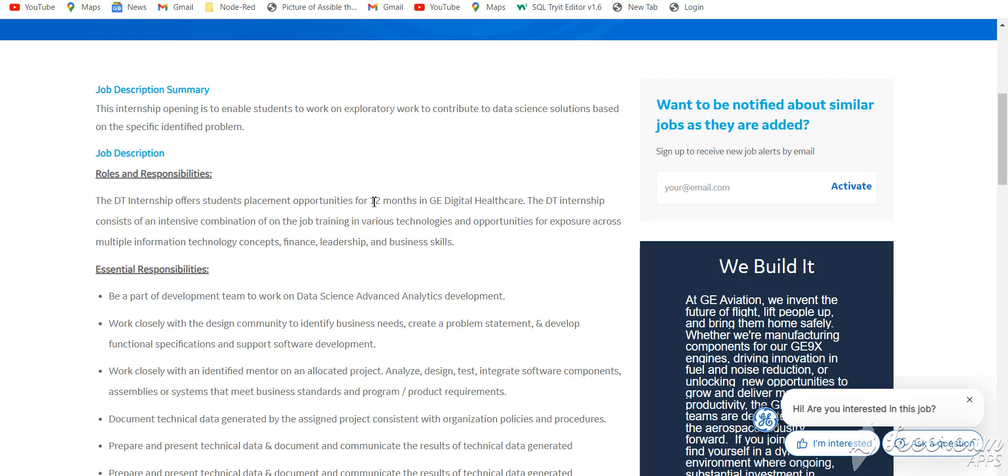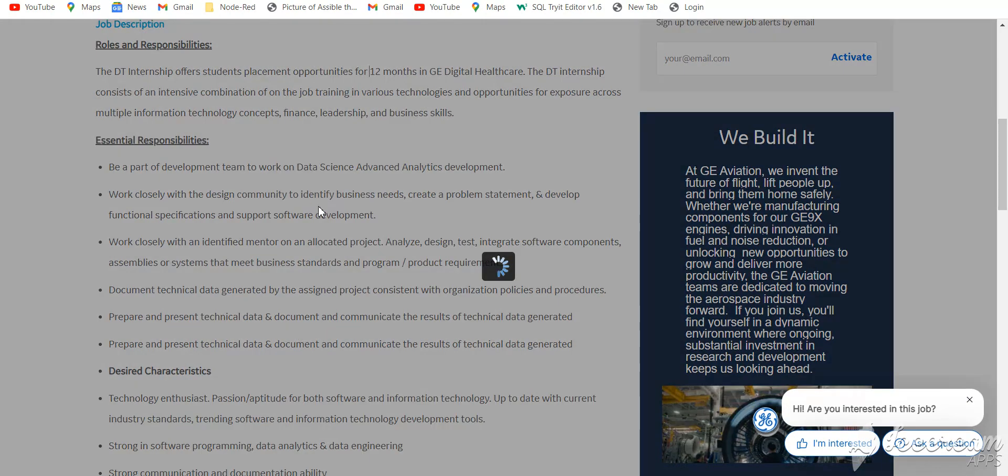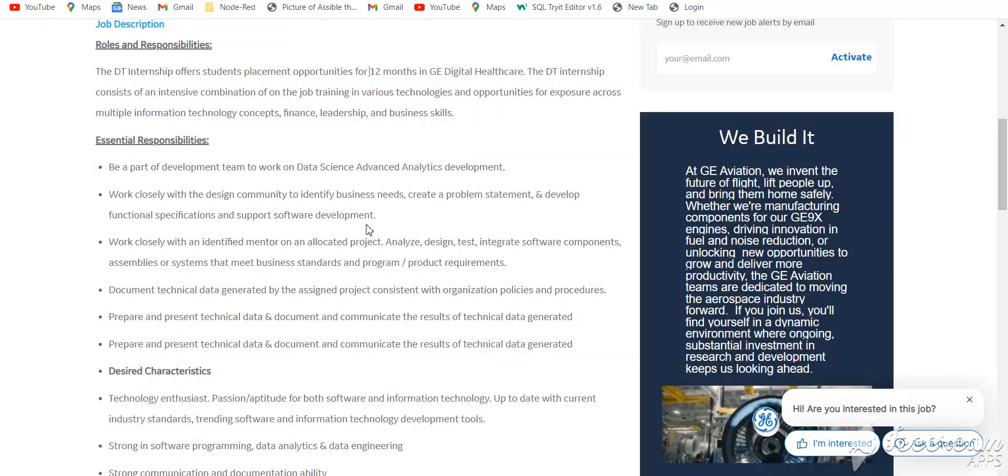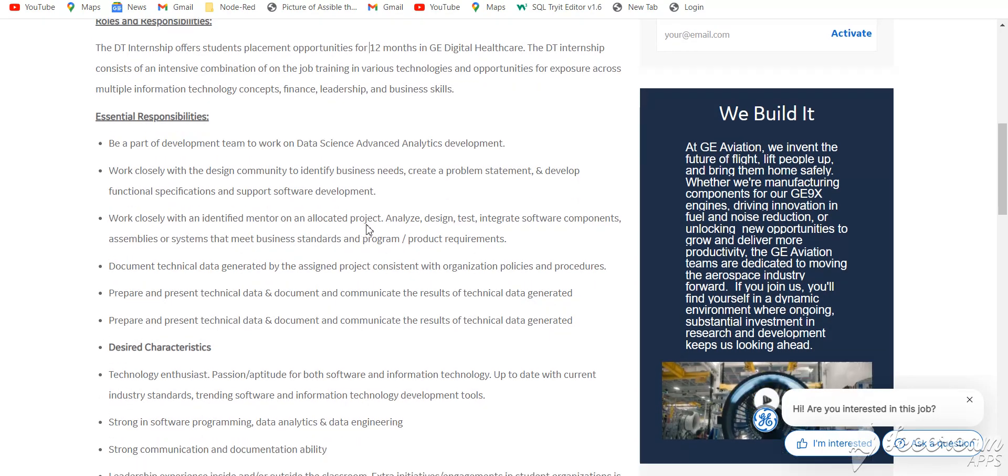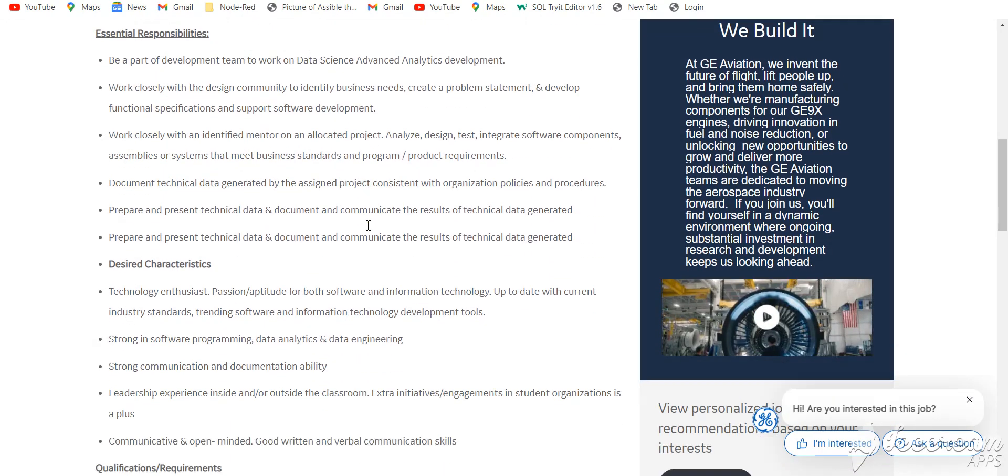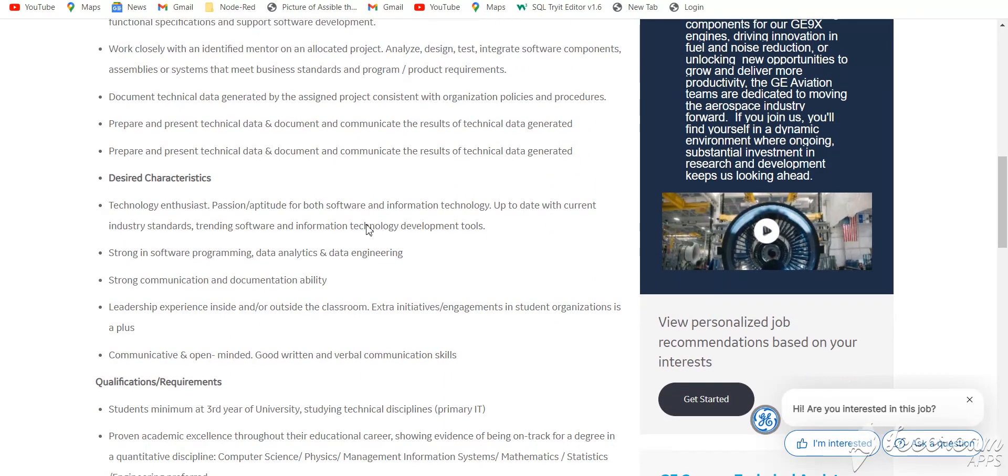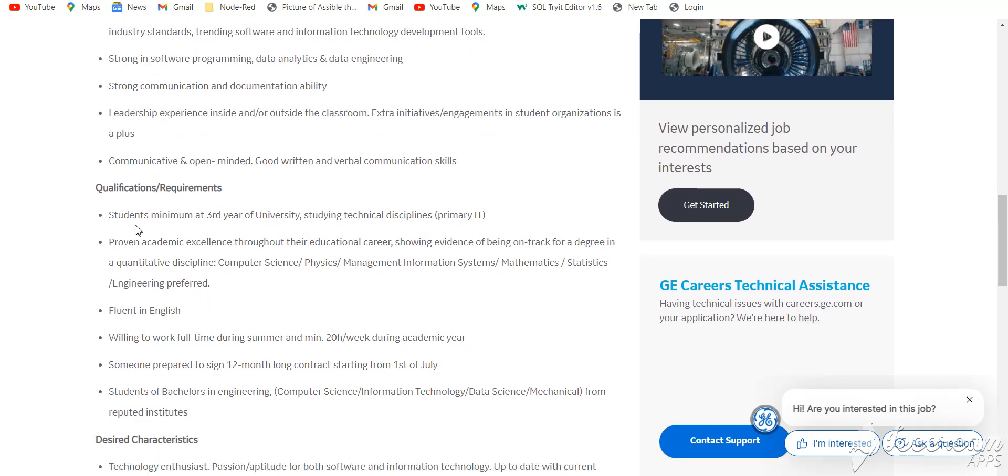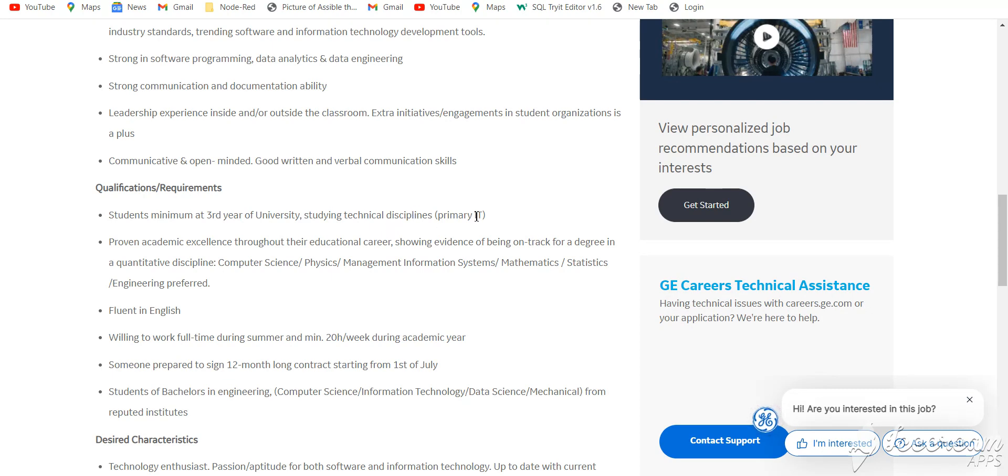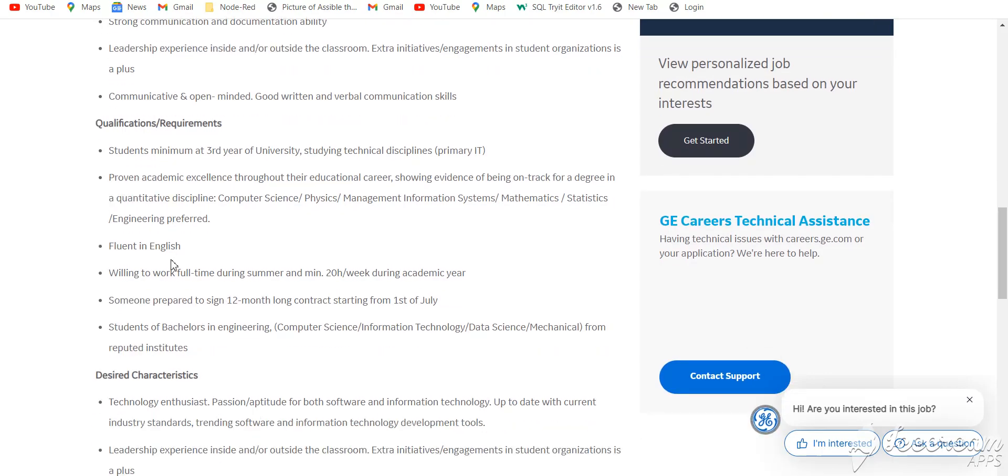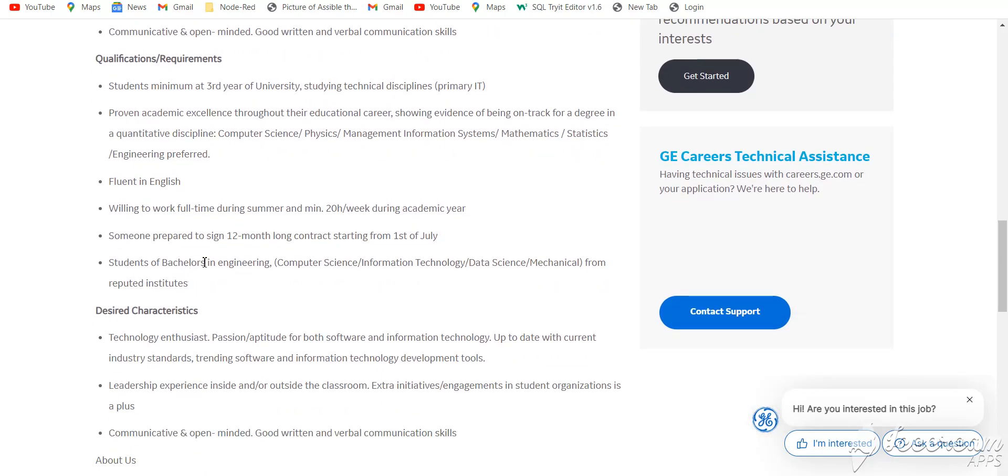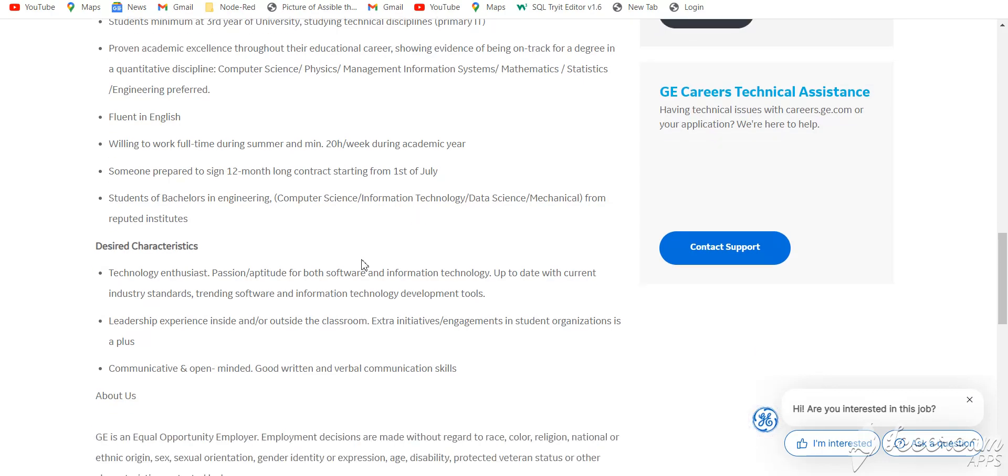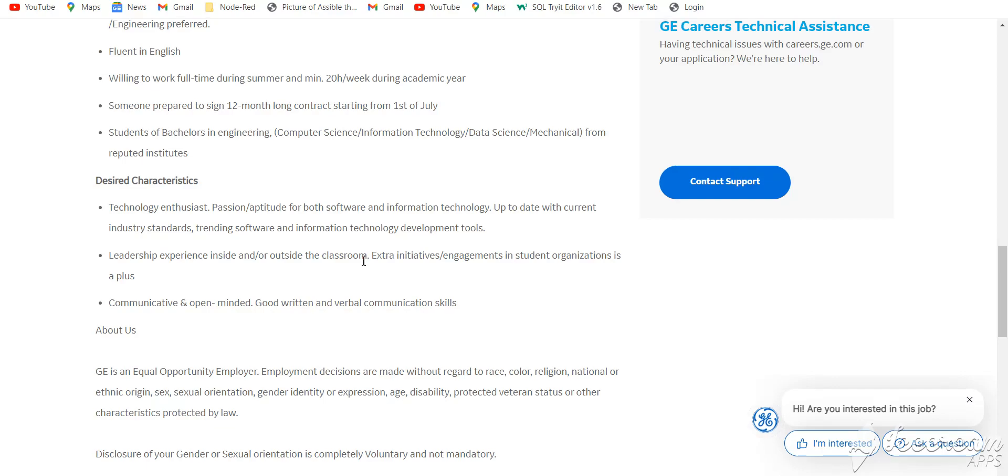This is a 12-month internship. The basic qualification is students with a minimum of 3 years of university studying technical disciplines, meaning BTech IT. You should be prepared for a 12-month long contract.